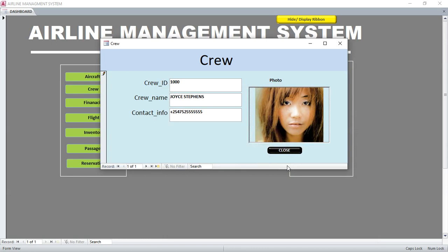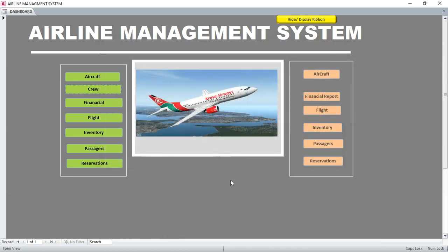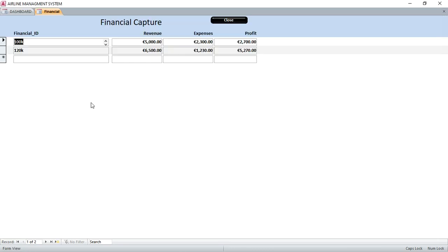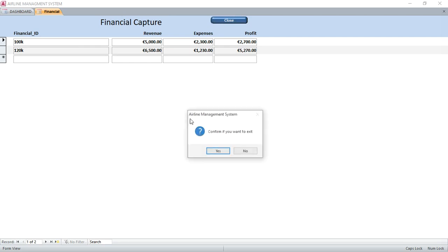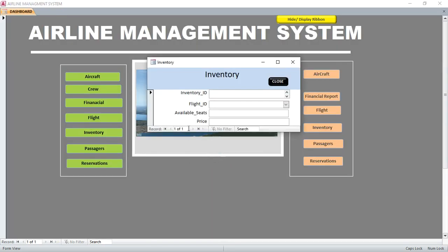You can also go to the financial section. That is the financial stuff here. We have revenue, expenses, and profit. Then we have inventory.